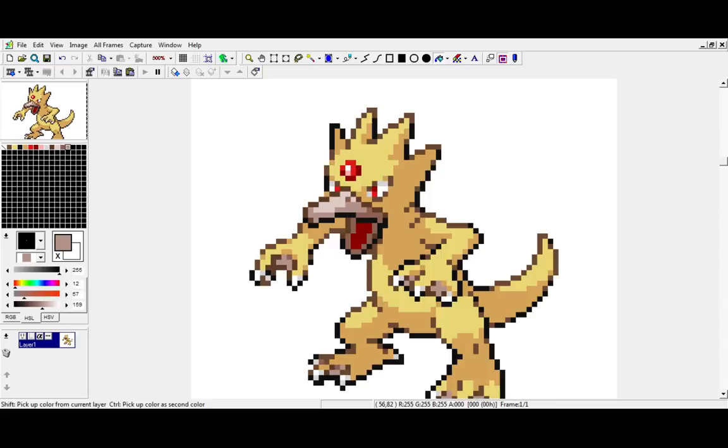That looks pretty good, I think. I'm not sure if I want to change the jewel. I don't think I do. I think the red works pretty well with yellow, so that's gonna be a wrap.